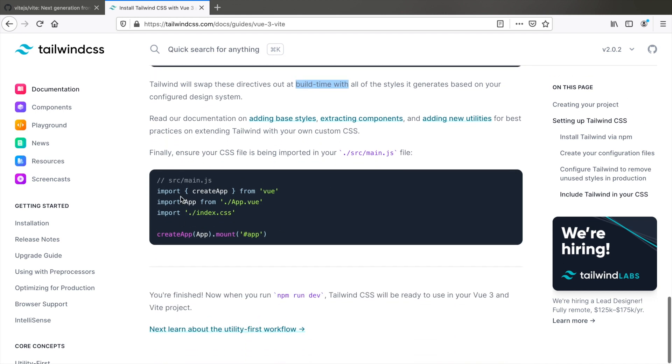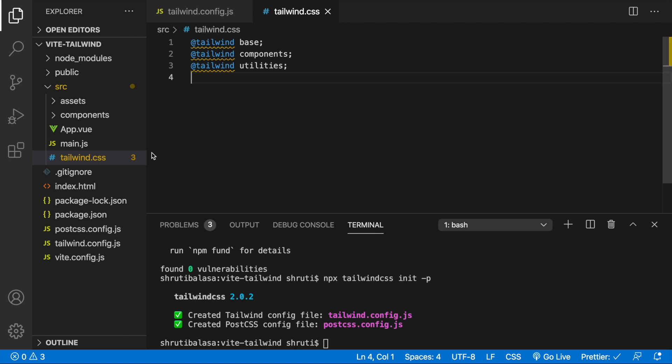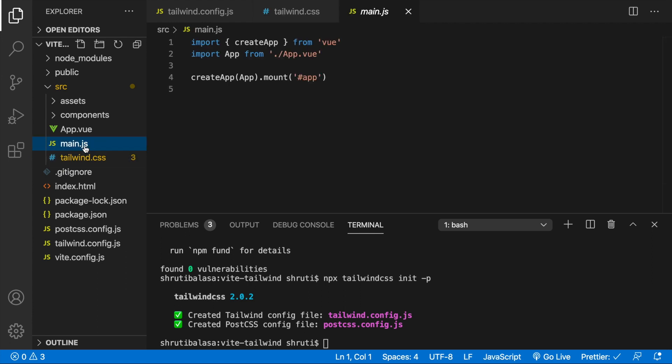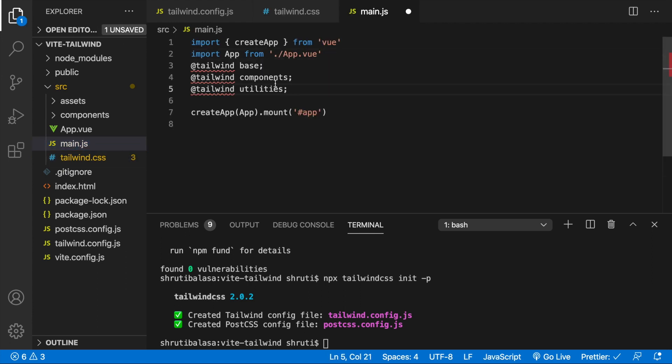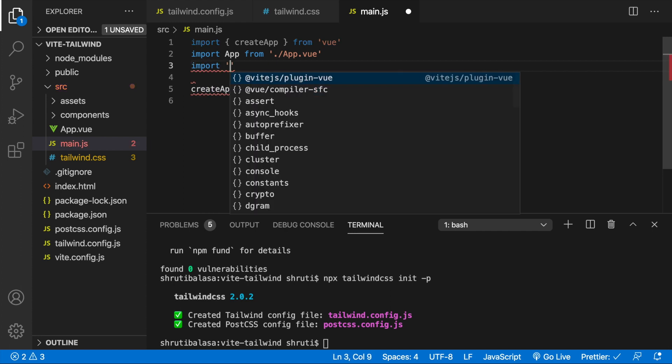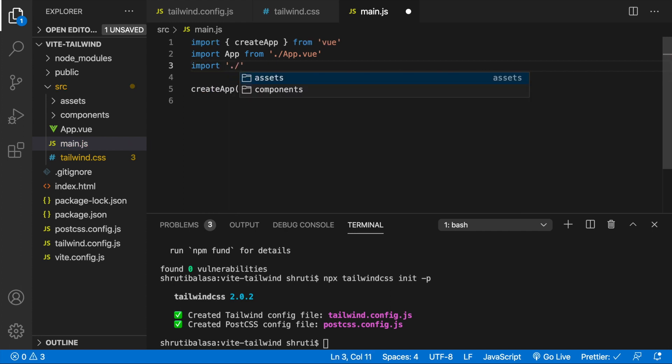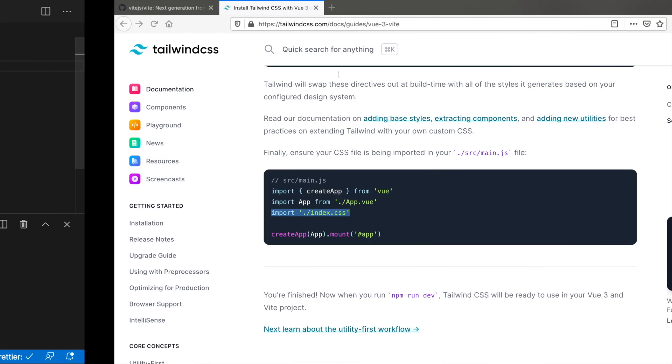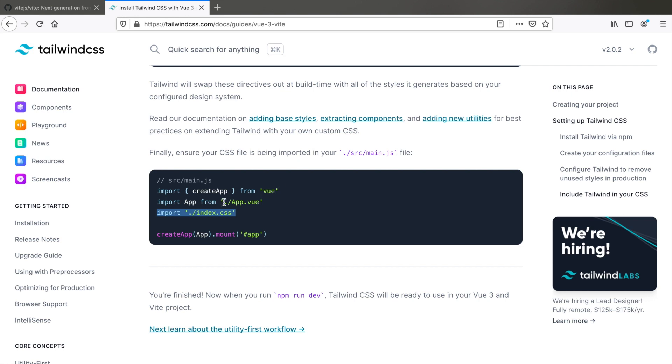Next we need to import the CSS file that we just created. In our case, it's not going to be index dot CSS. It will be Tailwind dot CSS. We need to import this within the main dot JS file. Let's go to main dot JS and here, import dot slash that is within the same folder. Tailwind dot CSS. Save it.